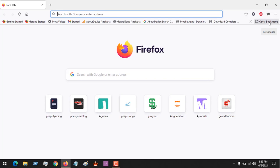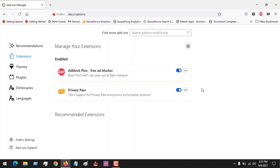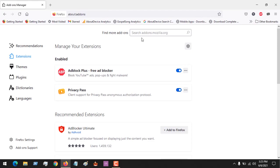After launching the Mozilla Firefox browser, at the top right-hand corner, click on the menu. Then click on Add-ons and Themes, or you can press Ctrl+Shift+A on your keyboard. You click and open it, and at the top you can see where it says 'Find more add-ons'.